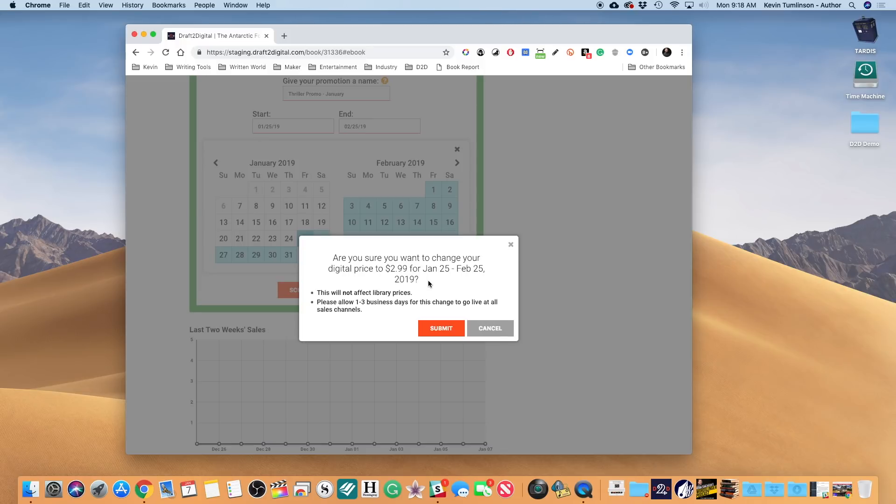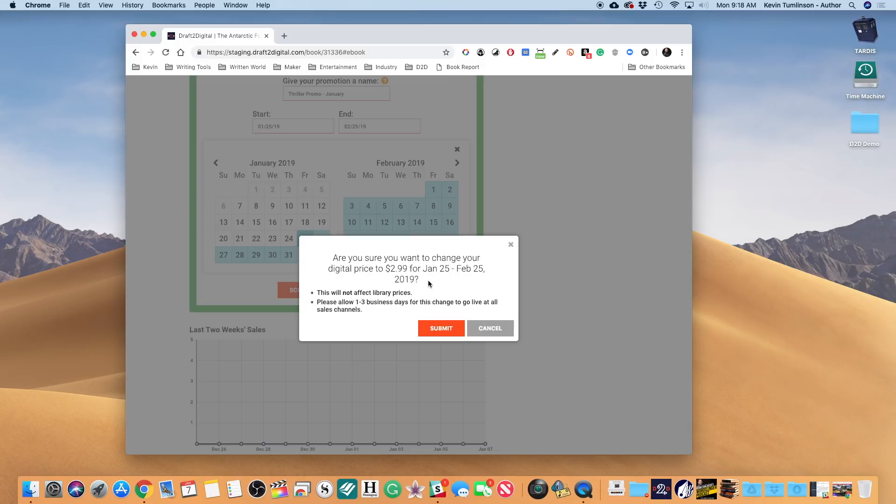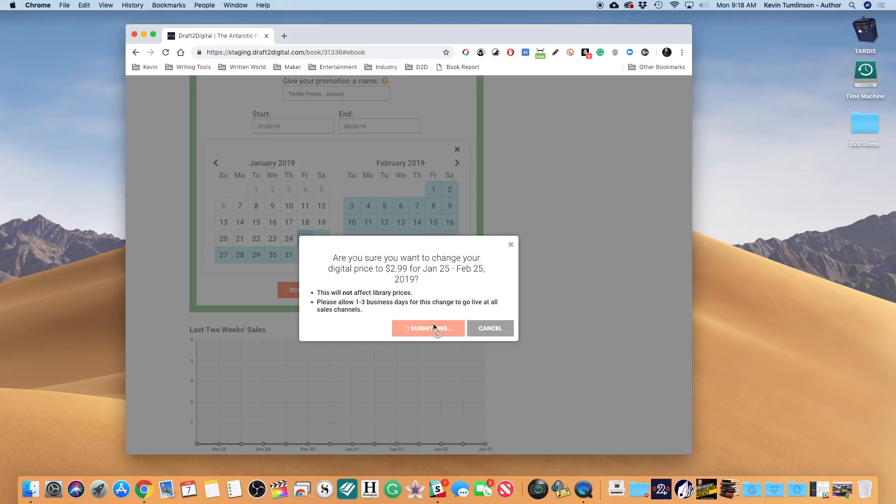Now we know sometimes people have promotions come up unexpectedly, so you need a minimum of one day gap in there. But some of our channels take their time, so you want to make sure you give yourself as much of a buffer as possible. So one to three business days is good, but further out is even better if you can manage it. So you'll hit Submit unless this is wrong, and then you'd hit Cancel. But we're gonna say this is right. Now everything dropped away, but over here we now have that promotion.